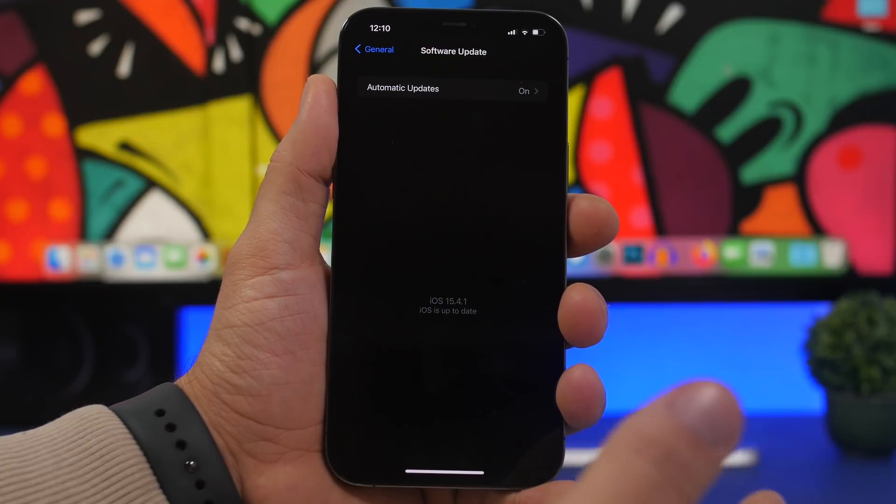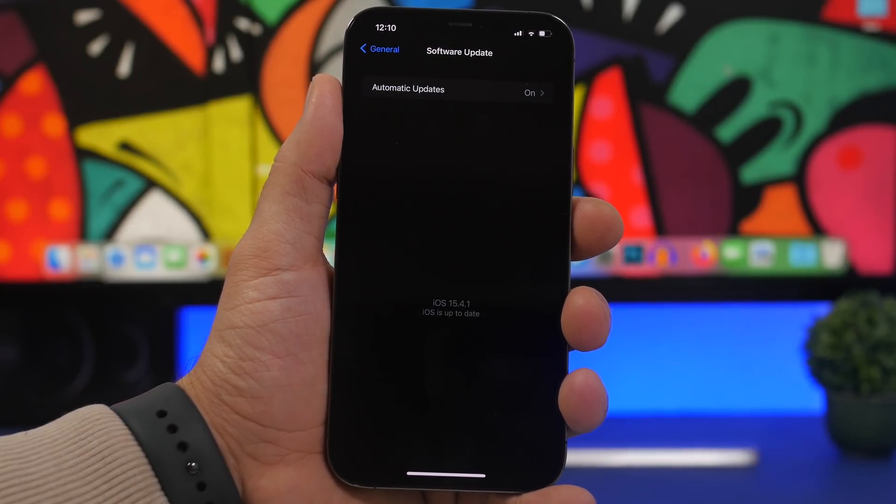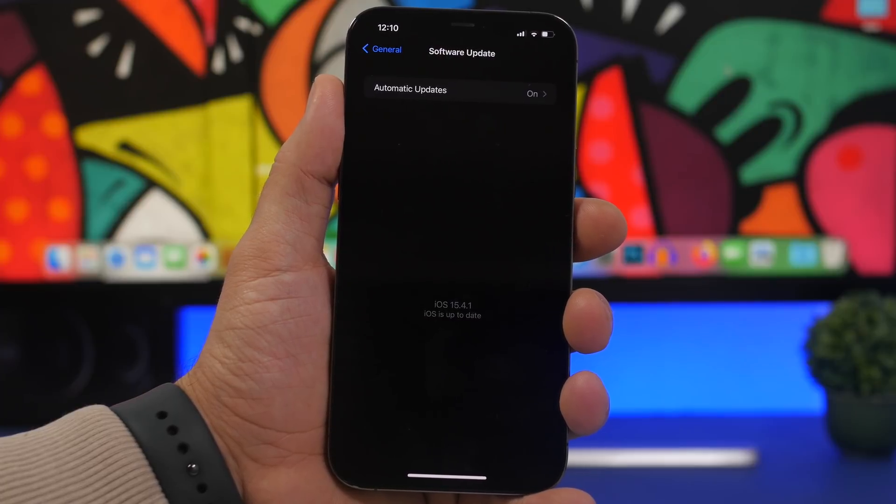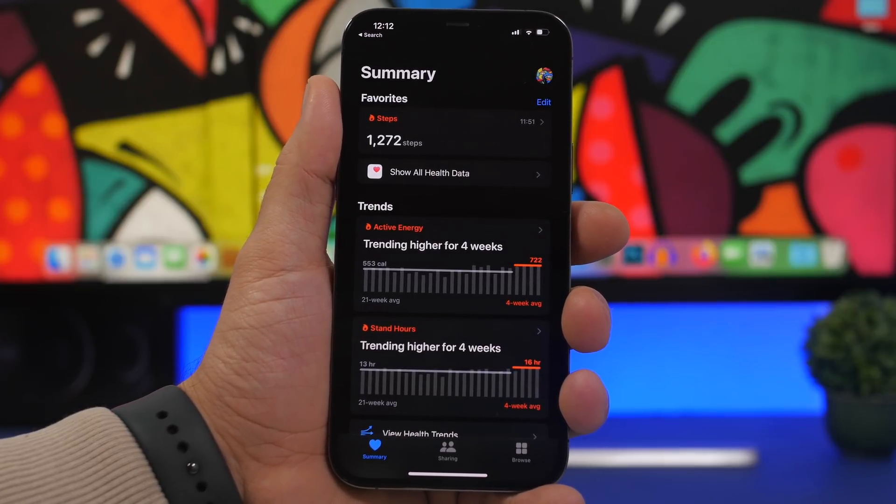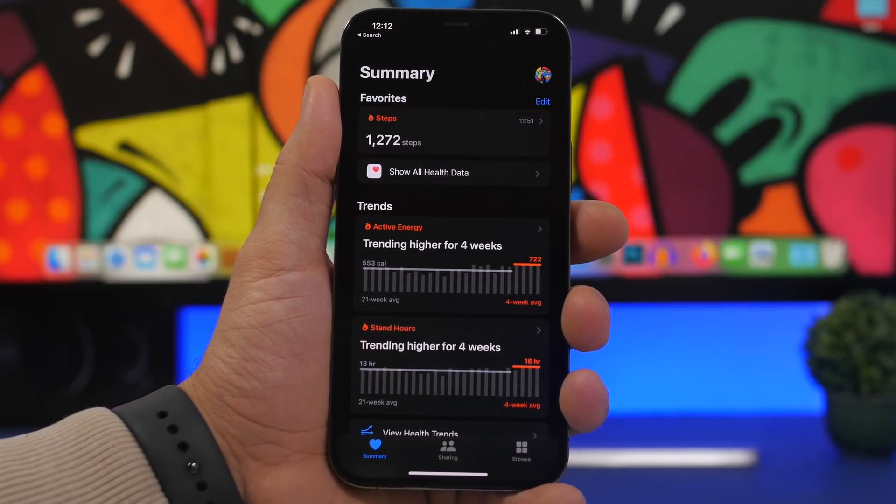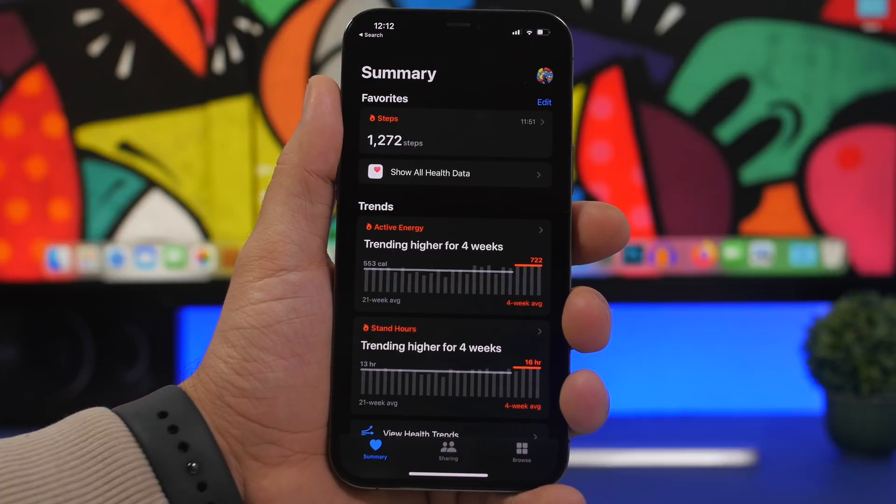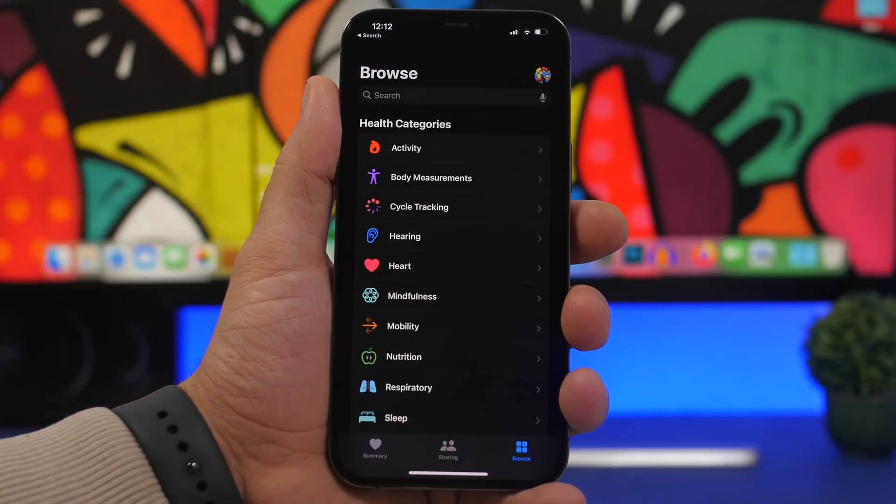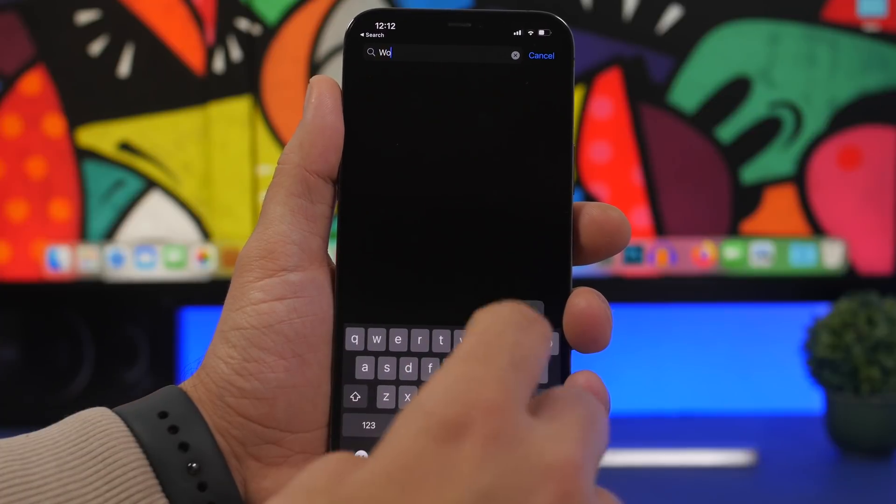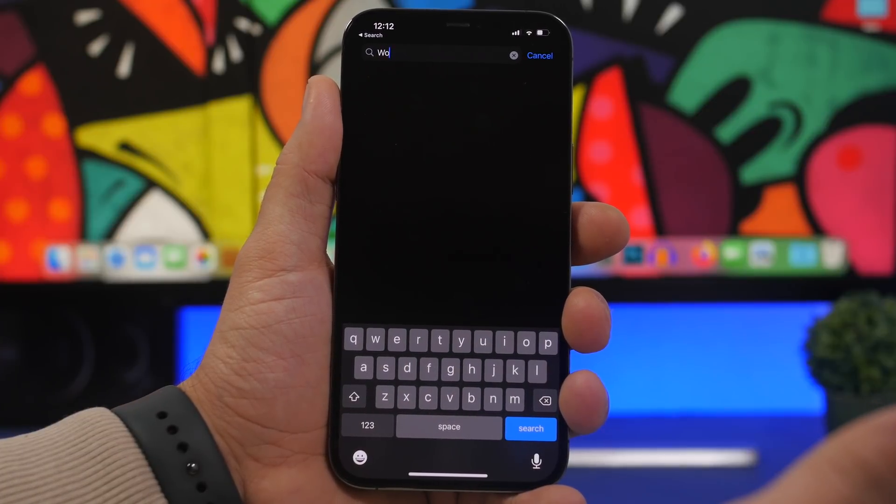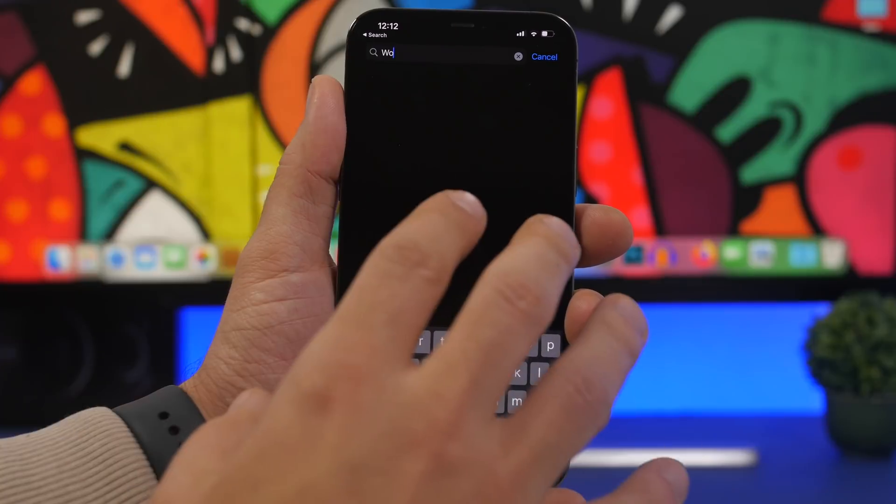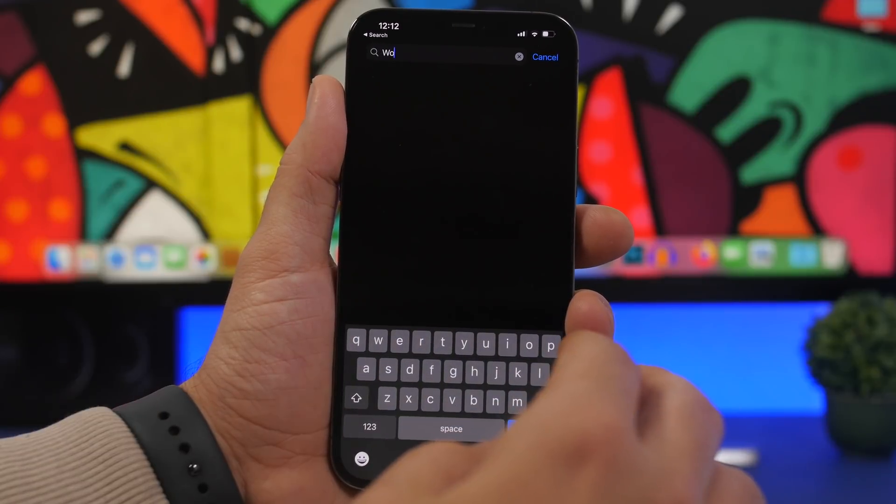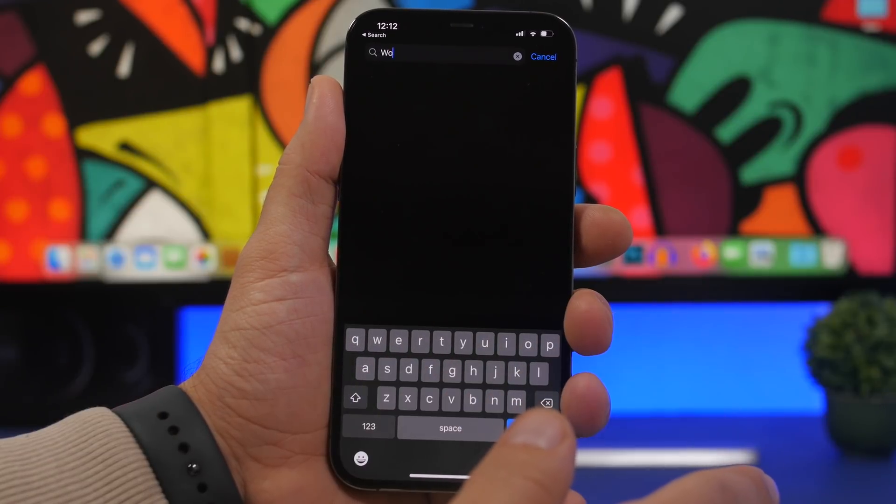When there is an important update for your device like iOS 15.4.1, you need to actually go ahead and update manually if you want to install the update right away on your device. Again, Settings, General, Software Update - that's the best way to go. Of course iOS 15.4.1 will fix a lot of bugs, but there are bugs that haven't been fixed as well. If you go to Browse right here on the Health app and try to search for something, it just doesn't work.